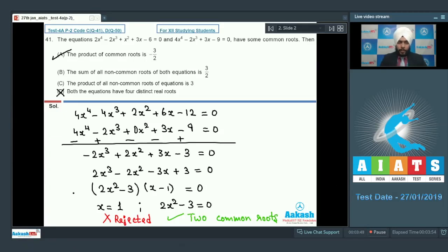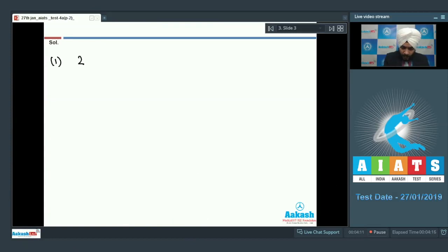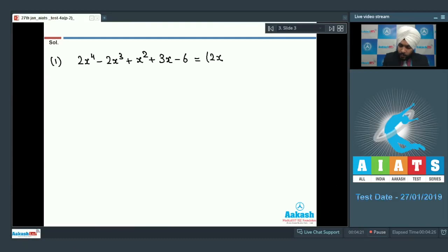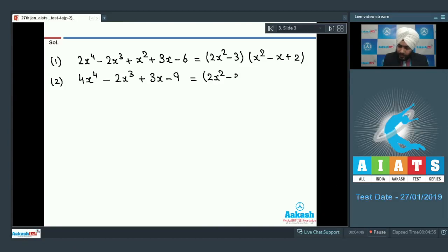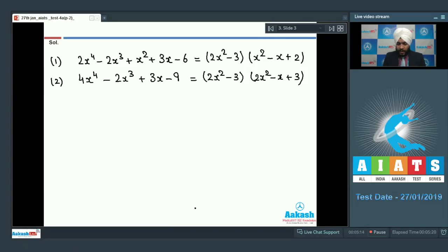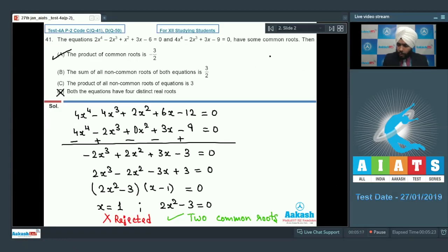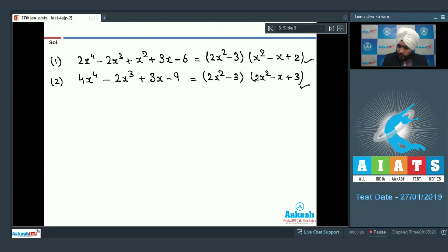Option D is definitely wrong because there are 2 common real roots. Now let us talk about the non-common roots. Equation 1: 2x^4 - 2x^3 + x^2 + 3x - 6 can be written as (2x^2 - 3)(x^2 - x + 2) = 0. Equation 2: 4x^4 - 2x^3 + 3x - 9 can be written as (2x^2 - 3)(2x^2 - x + 3) = 0.